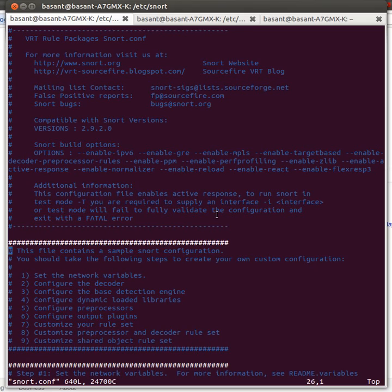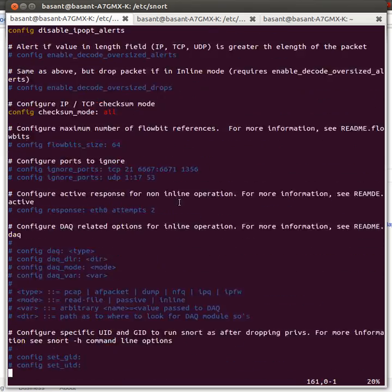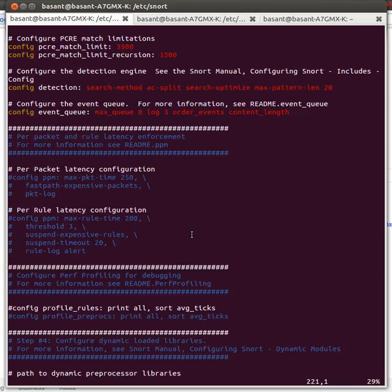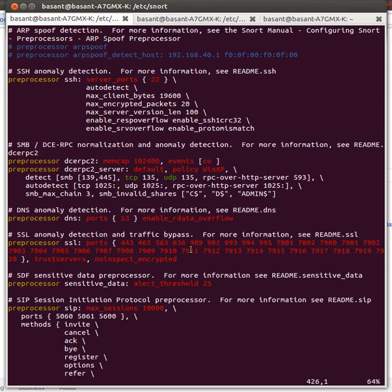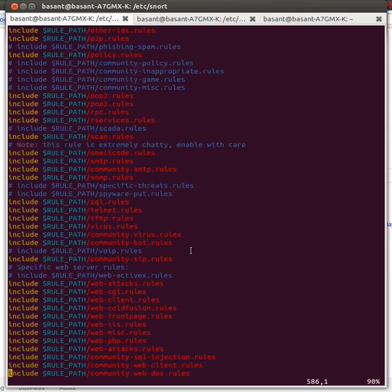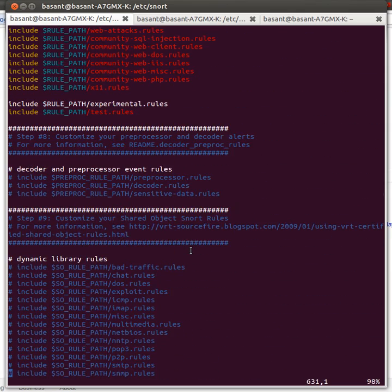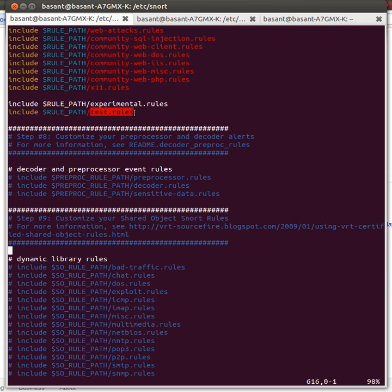Next, I need to do some modification in snort.conf file. In snort.conf, I have included my test.rules which I have written. Once that is done, I need to run Snort.